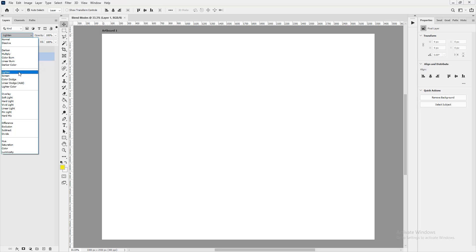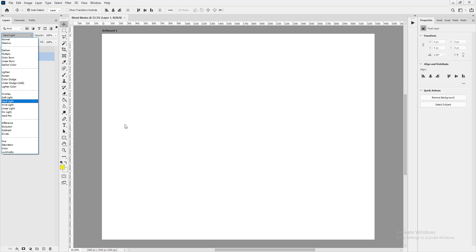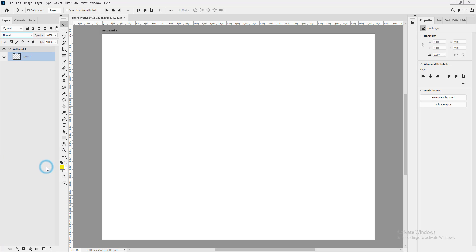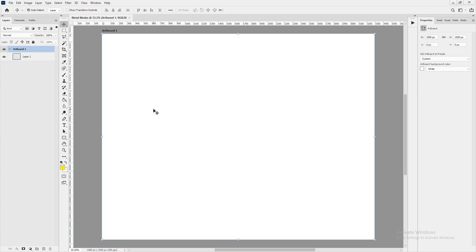There's another blend mode called Pass-Through, but it's not on the list by default. You have to have a specific canvas setup — composing your canvas in a certain way — to make it appear, so we won't dwell on that one.